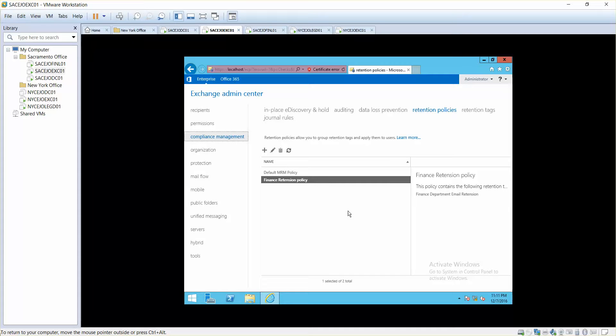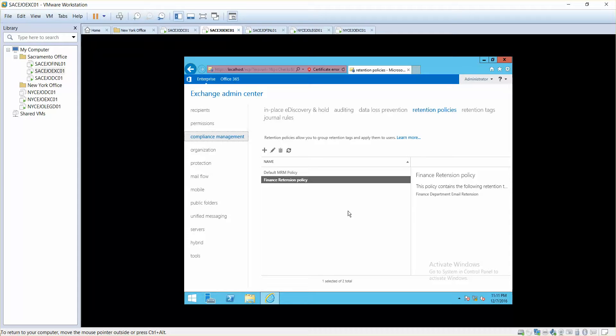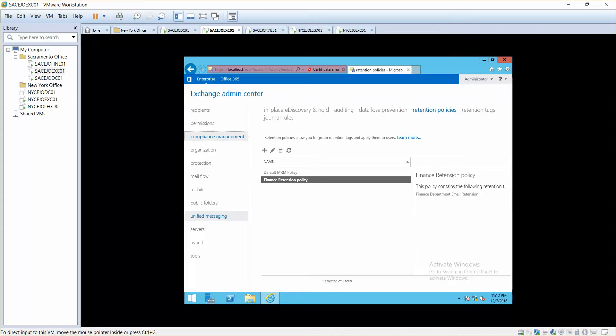Because we always will need their emails. So make sure that you are not applying one month retention to important mailboxes where they have important emails, important confidential and important data. Because once it is deleted, once it reaches the temporary period and it is deleted, you will not be able to recover it. So I hope that you have learned something from retention policy and I'll see you next video.